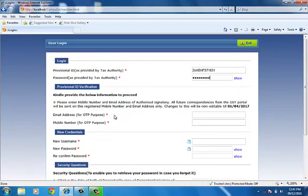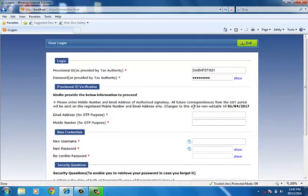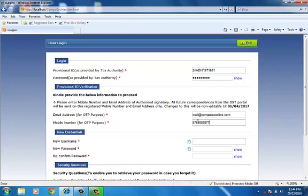You are required to enter both email ID and mobile number. You will receive OTP on both email and mobile. Both will be different. You are required to enter both. Now, fill the information of new credential.